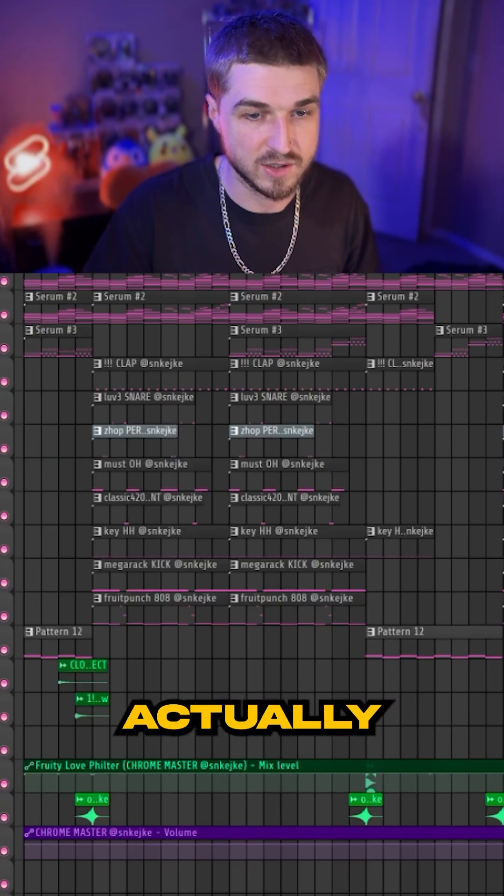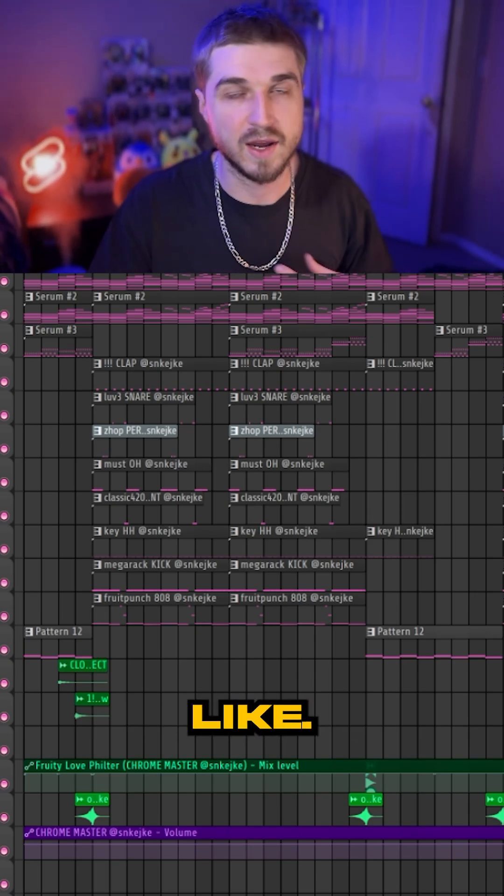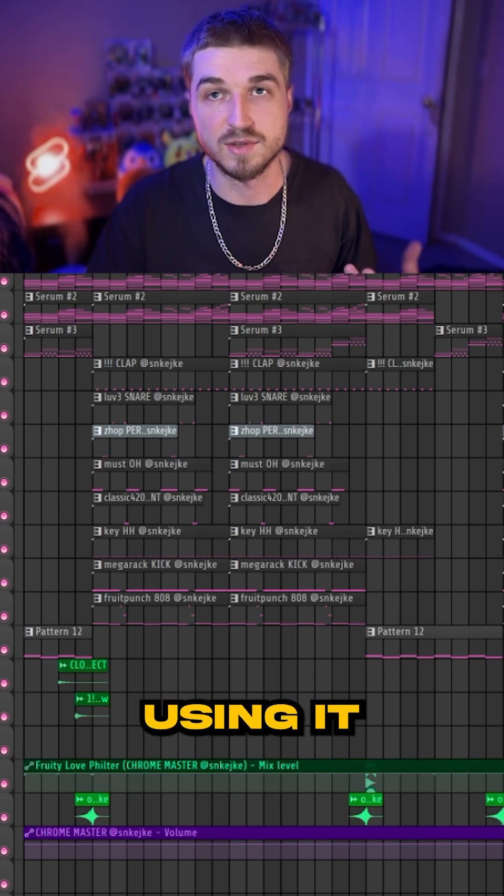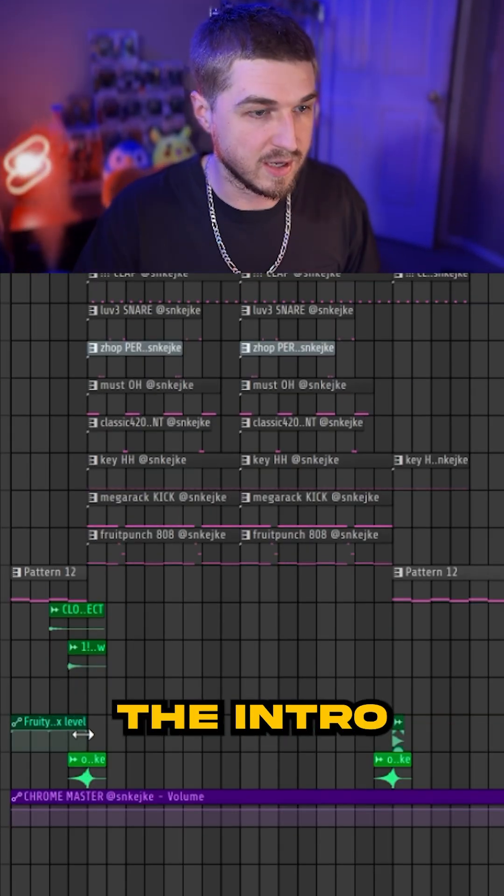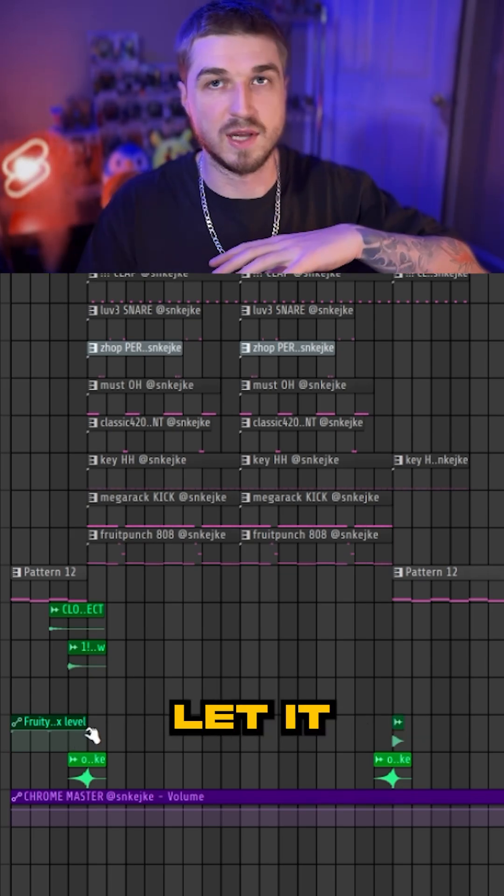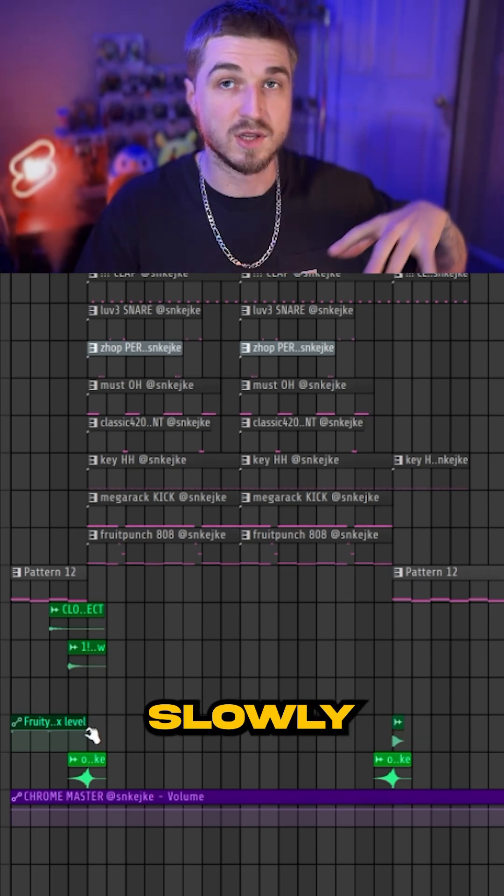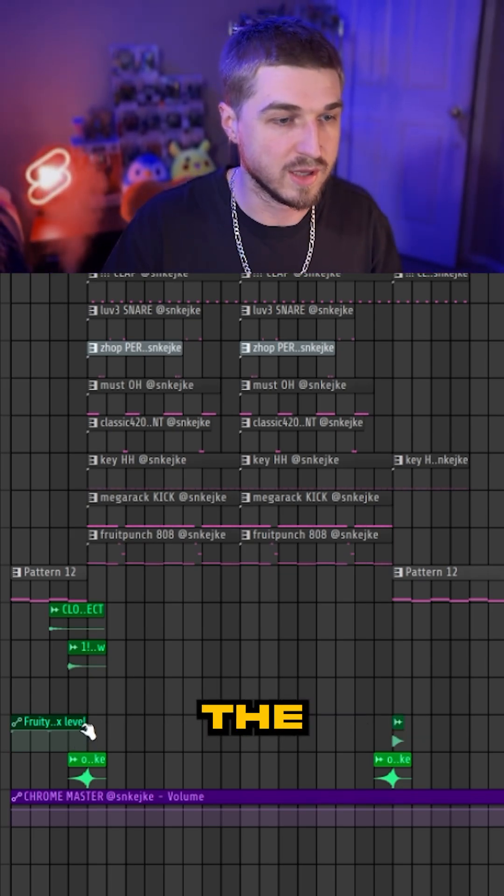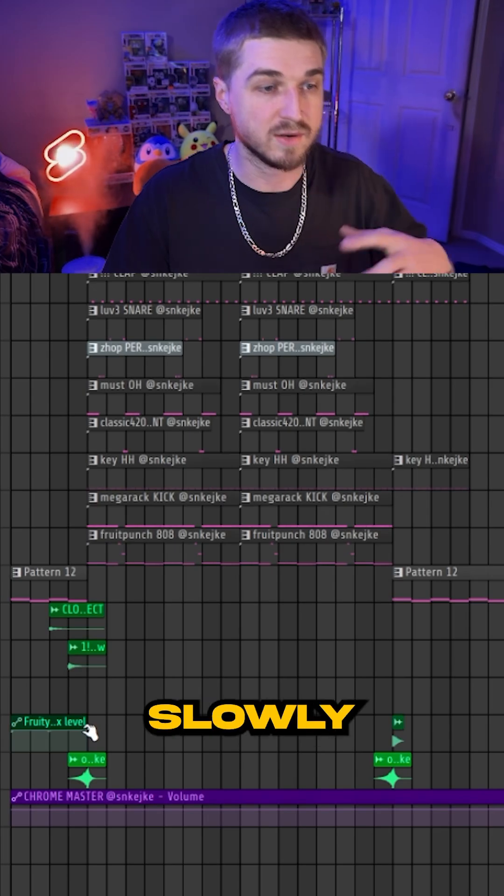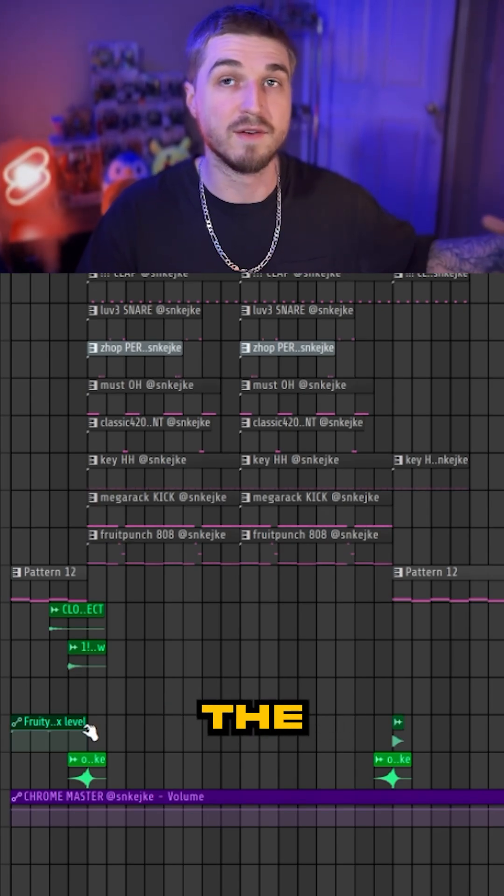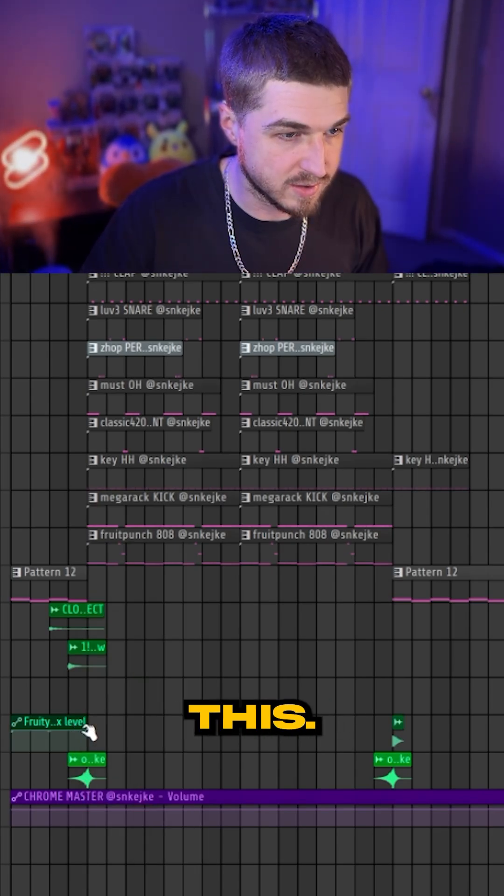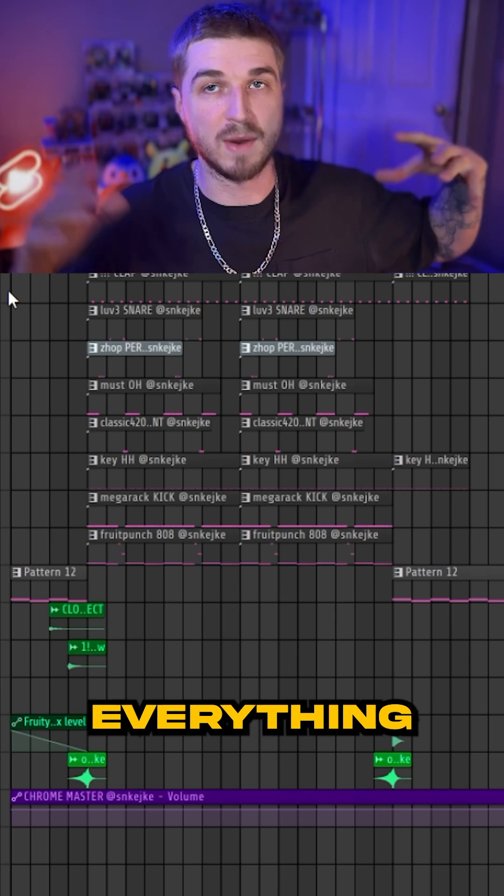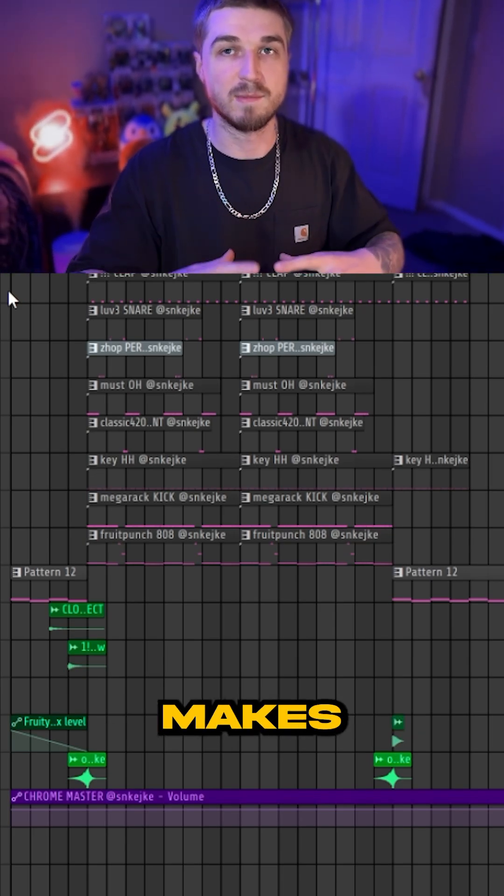The cool thing is that you can actually bring this in and out if you like. I just like using it at the beginning of my beat, at the intro. You let it kind of slowly go into the beat, slowly getting rid of the EQ. Over time, everything kind of flushes in and it makes it sound really nice.